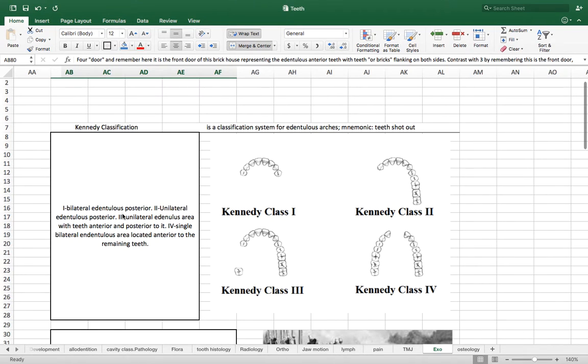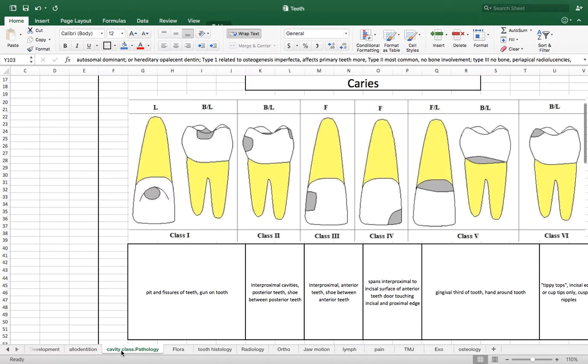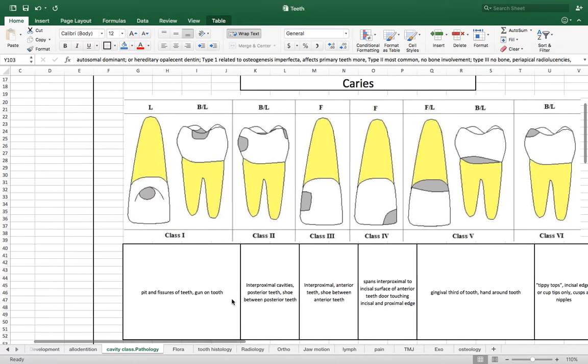So Kennedy classification is a system for edentulous arches whereas caries classification is of course for cavities.